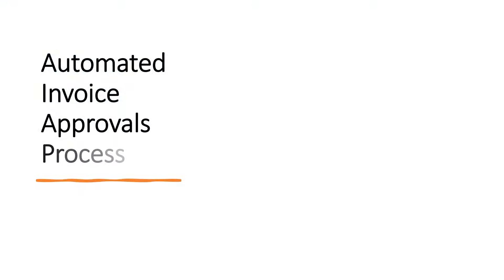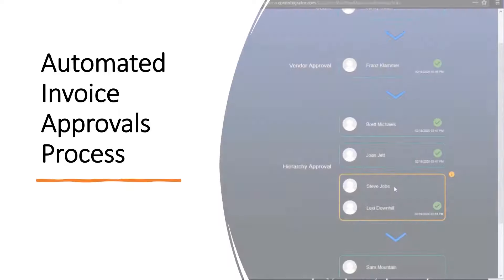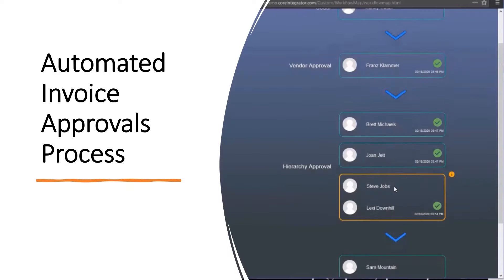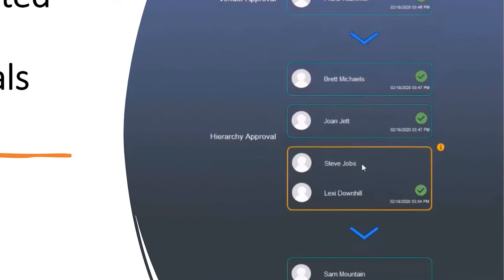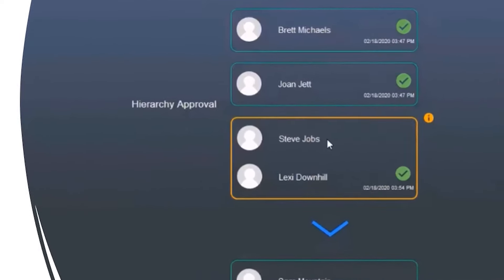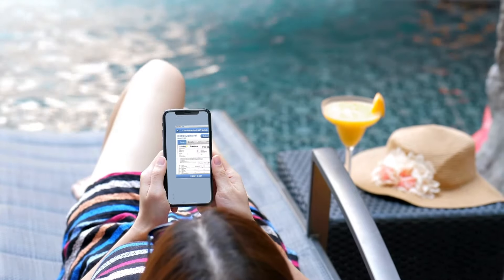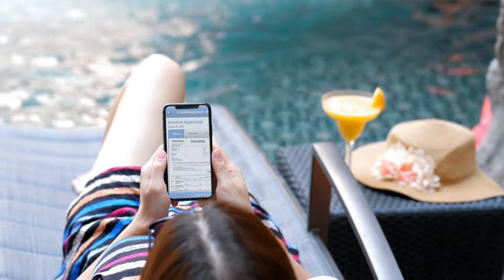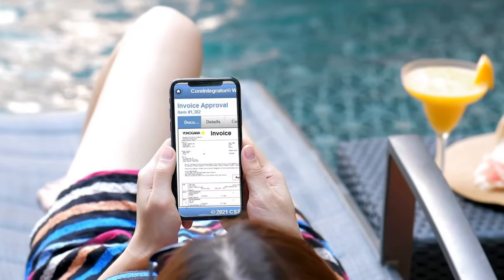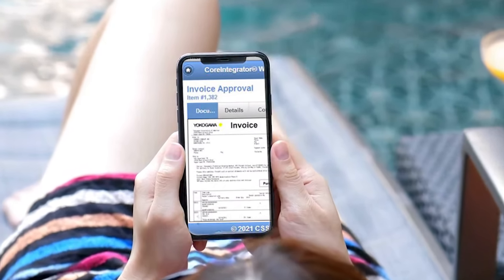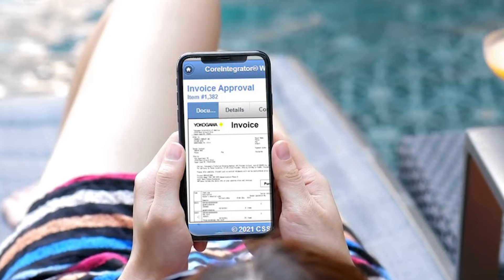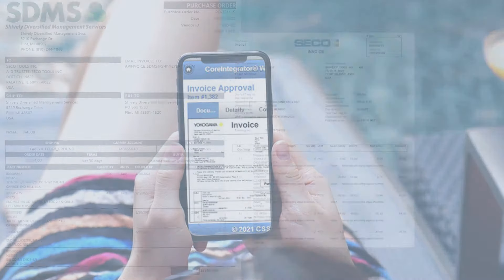The next requirement is automated approvals. You need to be able to see where invoices are stuck in the approval process. And you want to make it as easy as possible for managers to approve invoices on any device from anywhere in the world.